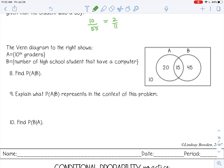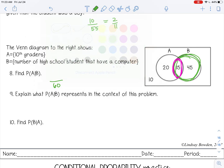Last example: the Venn diagram shows A — students that have a computer — and B — 10th graders. We want to find the probability of A given B. It's given that they are 10th graders, so let's find the total number of 10th graders — that's all the people in circle B, which is 60. Out of those 60, how many have a computer? That would be the ones that overlap with circle A, which is 15. So 15 out of 60.